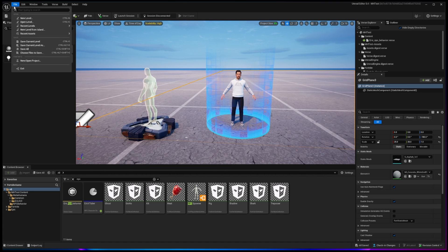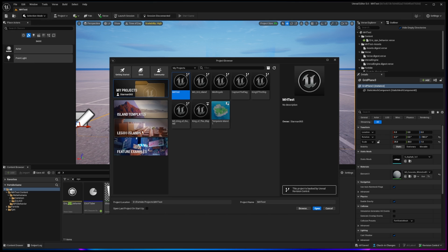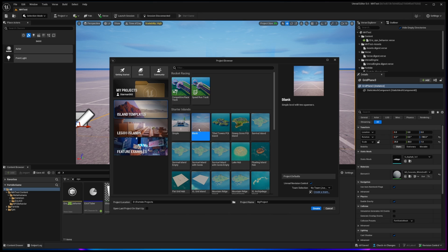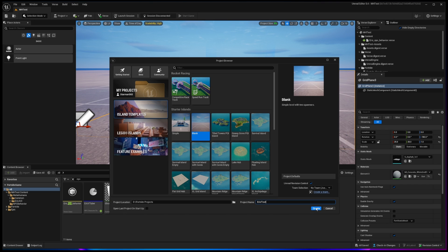So I'm going to create a brand new project. I'll just choose Island Templates here from the side, and I'll choose a blank template. Let's give that a name down here below, and we'll just call it Eric Test, and click on Create.